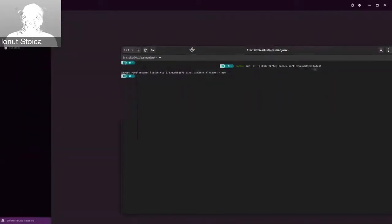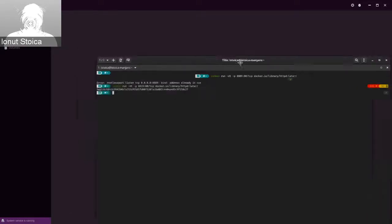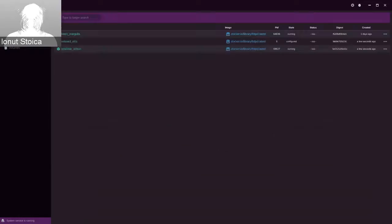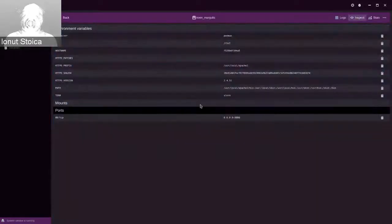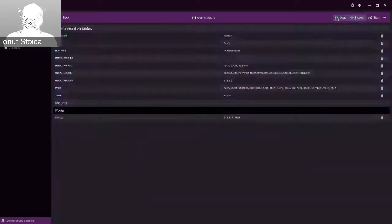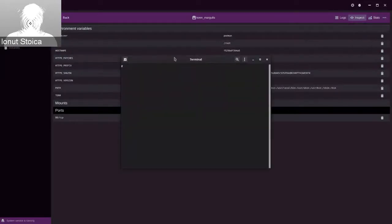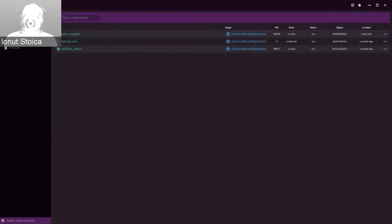I already have it on this port, so I can just switch the port to something different. And now we already have three containers. One did fail because I was using the same port, but the others are there and you can do the operations that you expect: the logs, some information about the environment, some stats for a system that supports cgroups. You can be dropped into a shell. So it's basically a CMS for the Podman API.